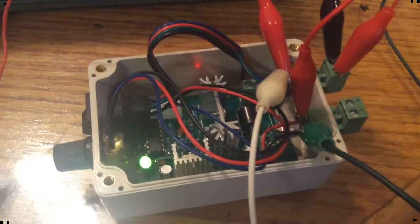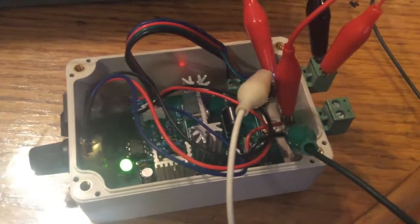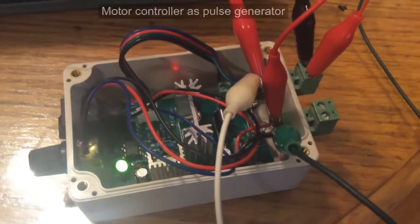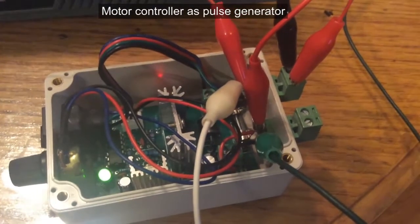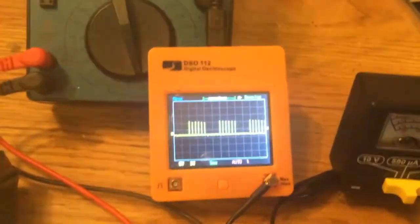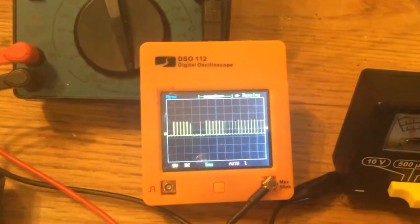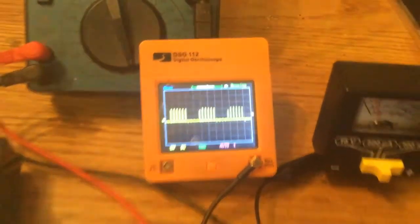So here it is, using a motor speed control as a source of pulse, and as you can see on the scope here are the pulses.